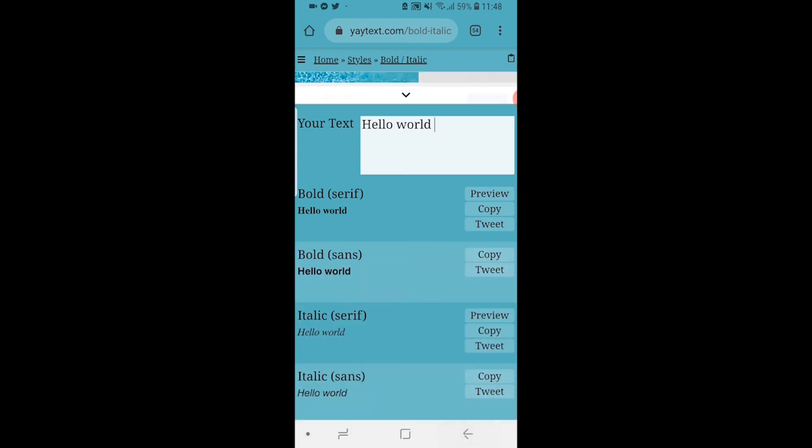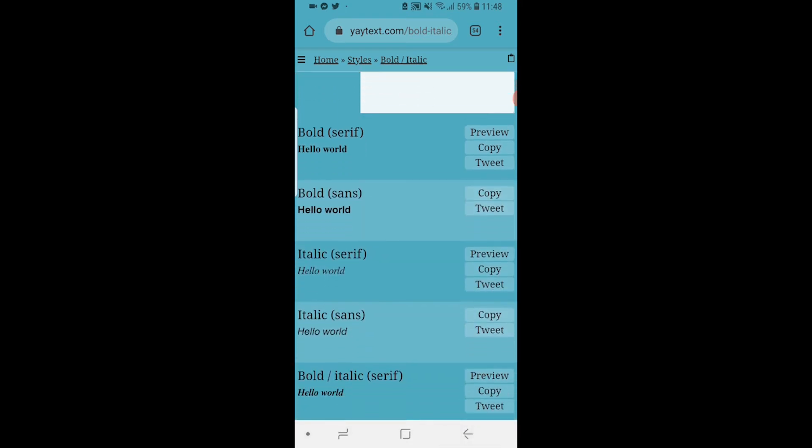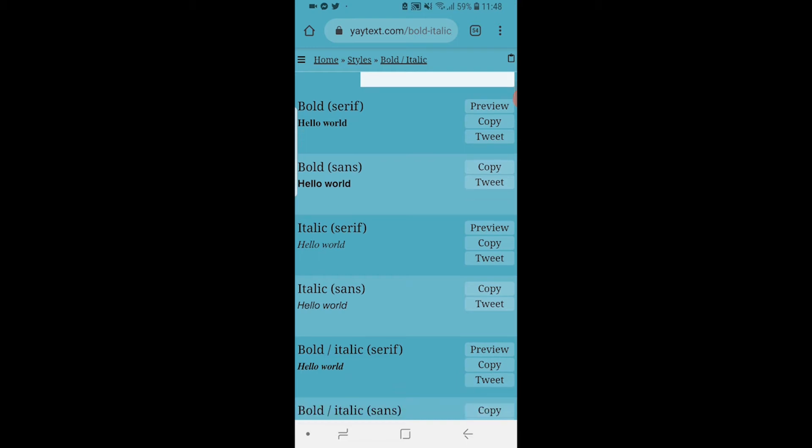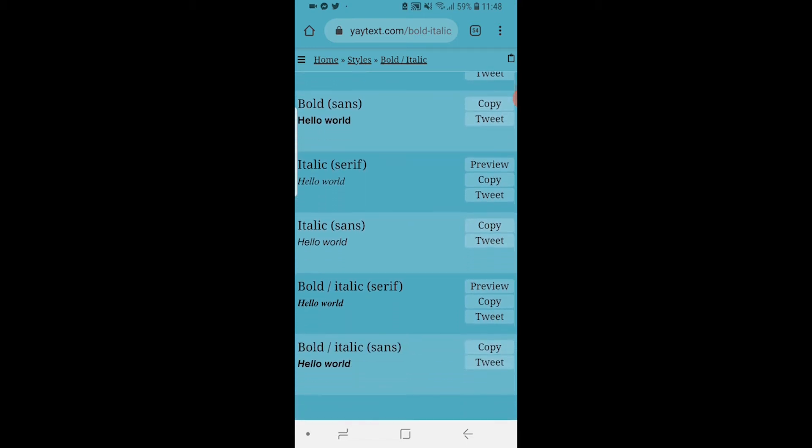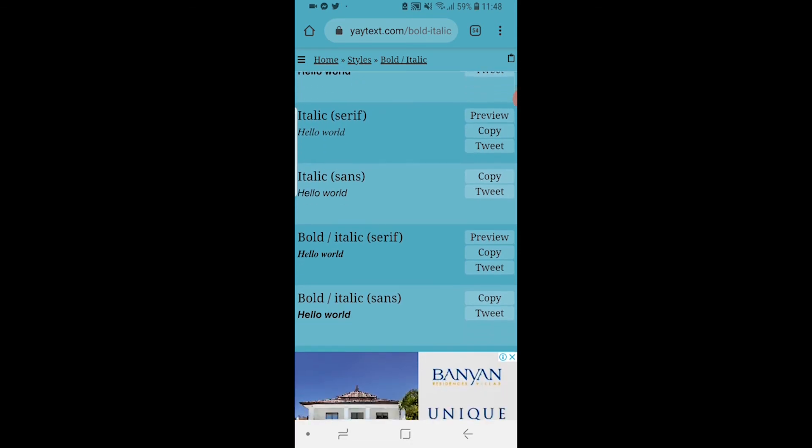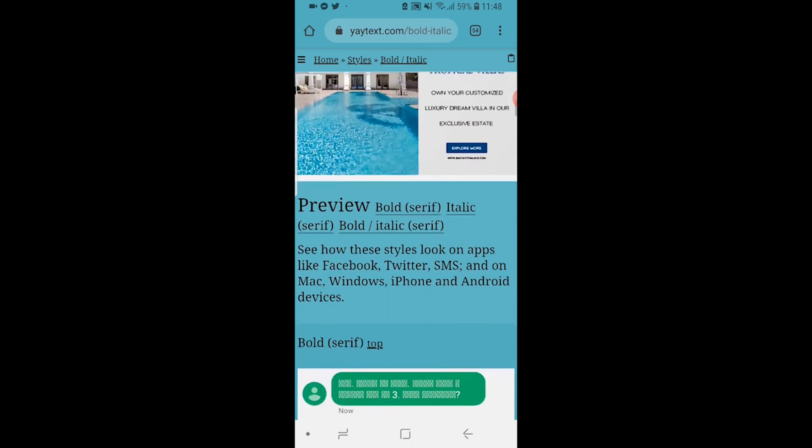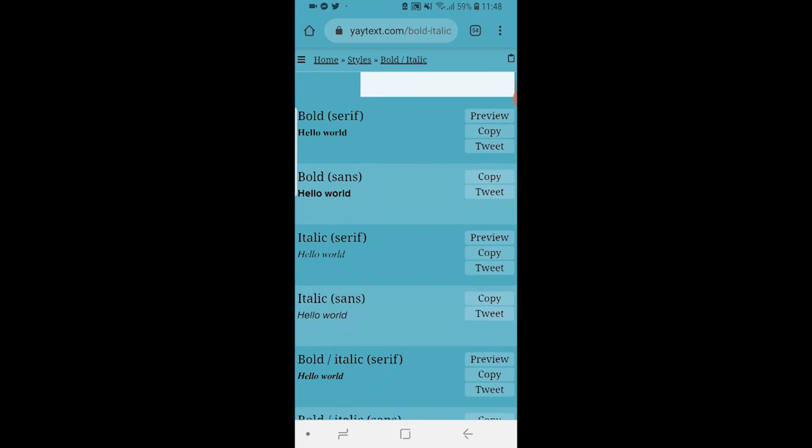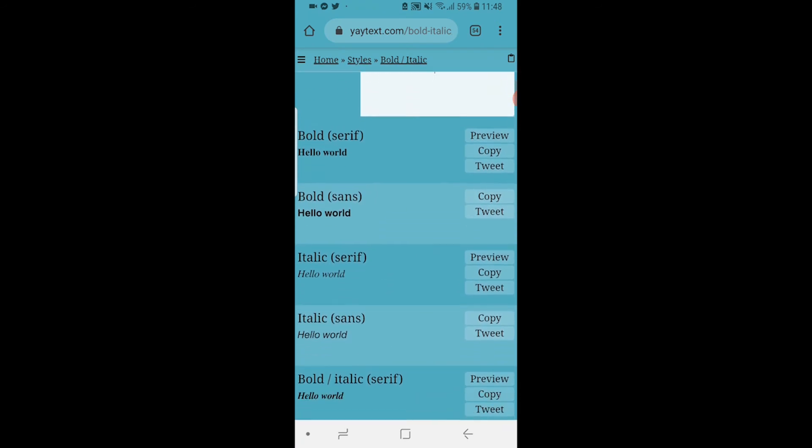Once you've done that you can then scroll down and you can copy some of these fonts. Some of these are going to be bold, some are going to be in different fonts. Here you've got bold sans, you've got italic, you've got a bold italic and you can copy these and paste any of these into Facebook.